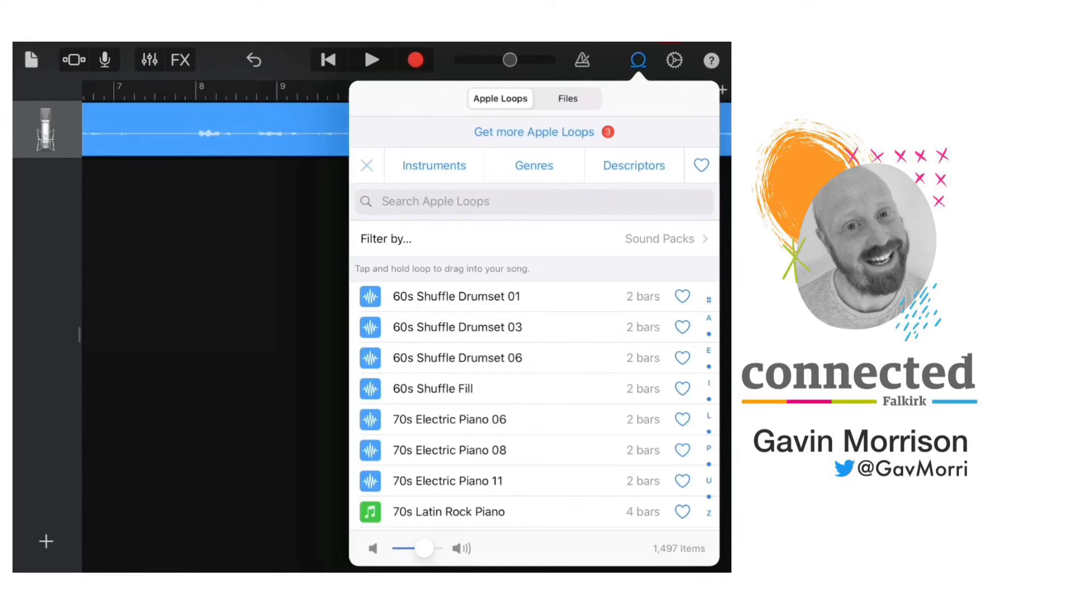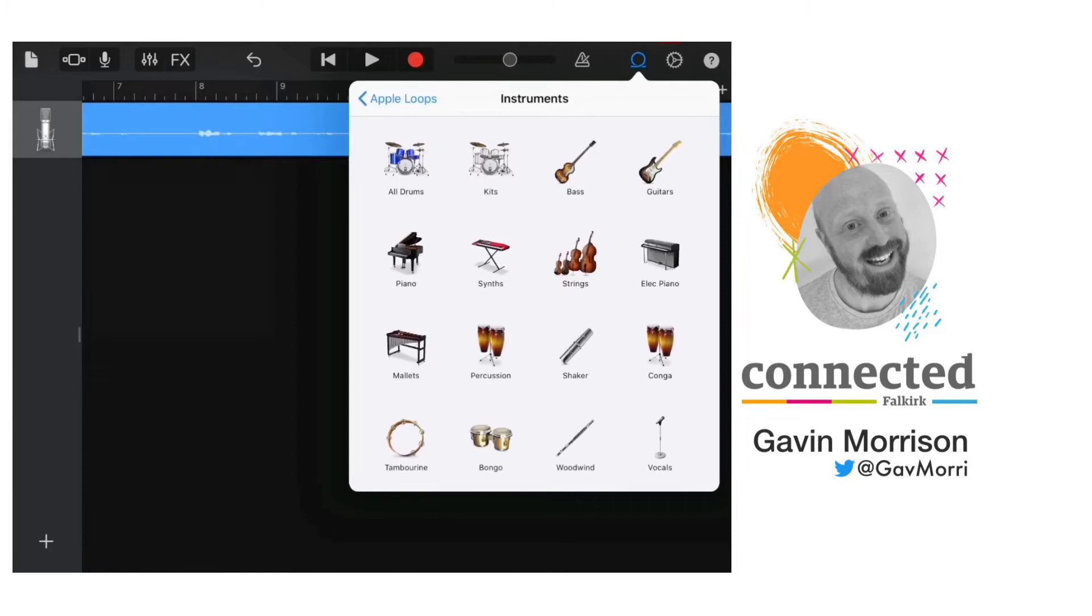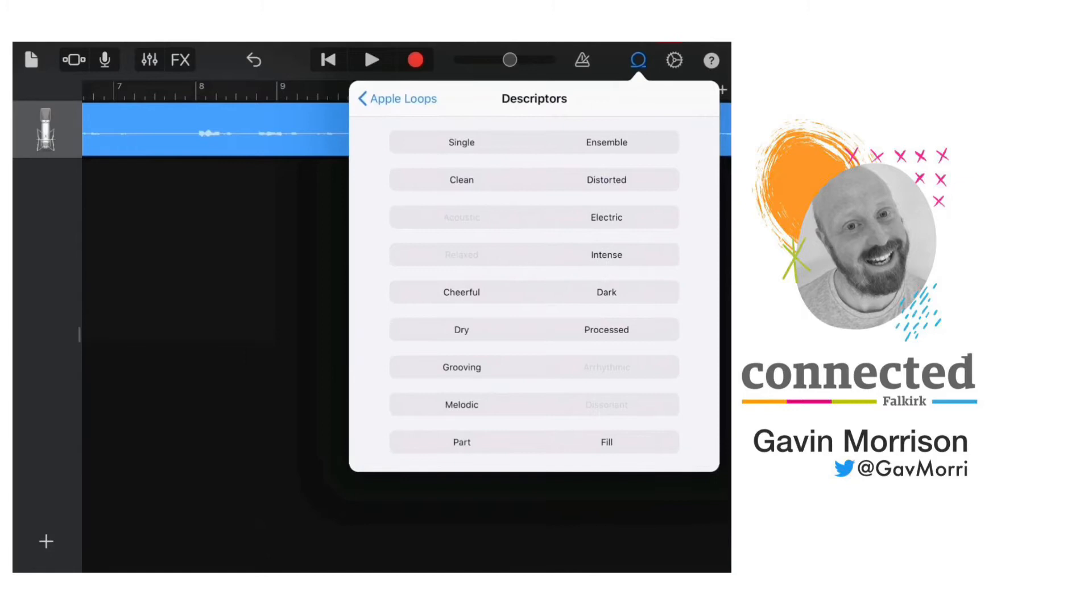I can tap on instruments and narrow this down just to the instruments that I want. So let's say I want to start with a bass, and then in descriptors I can have the options of the type of bass loops that I want to choose from.